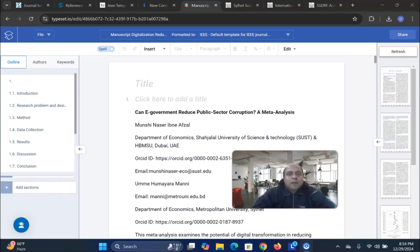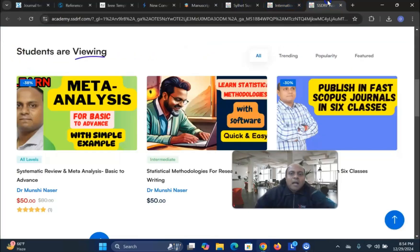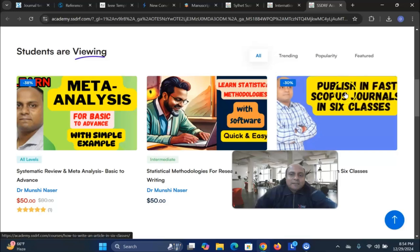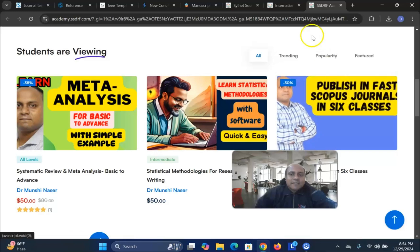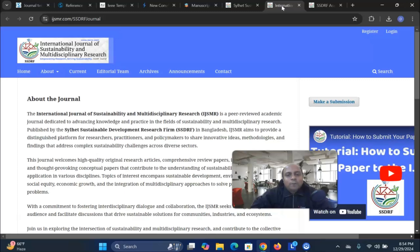Don't forget to submit your article to our journal as well as join my courses to learn how to write a research article in six classes. So all these things are available in the link description box. I hope to see you again in near future. Thank you, my dear learners. Happy new year.